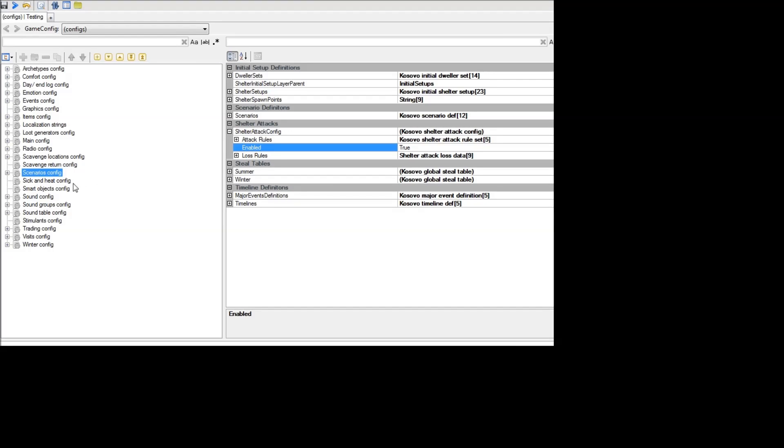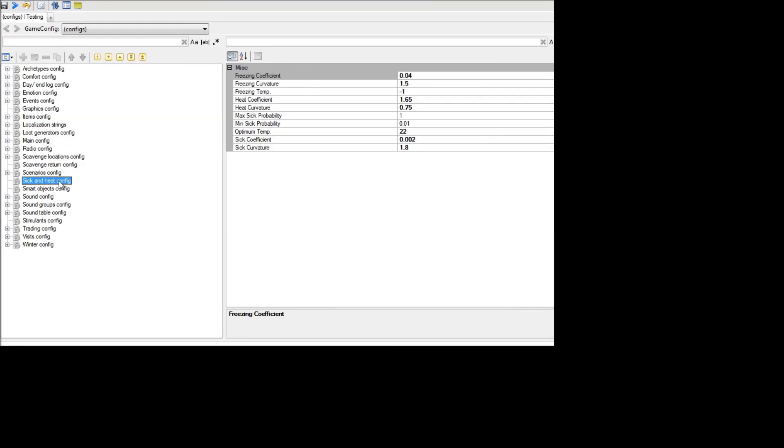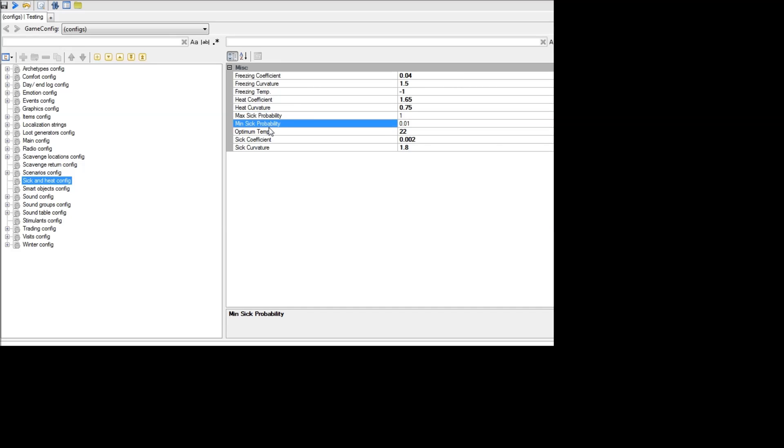Similar to this, you can go down here and just edit the sick and heat config. This will modify your chances of getting sick during different temperatures. So you can modify this however you want or you can just set the maximum sick probability to zero if you just want to totally remove being sick. Or you can fine-tune it exactly how you want temperature to affect your chances of getting sick there.